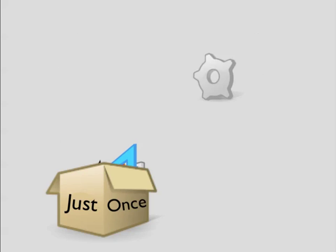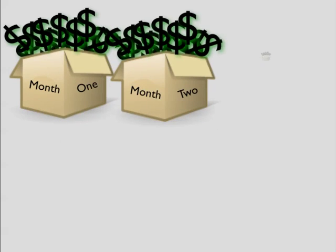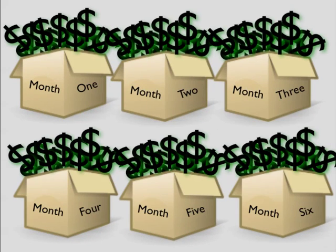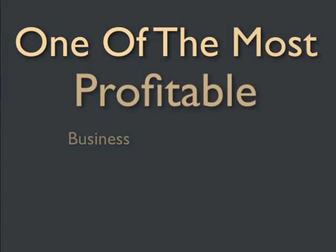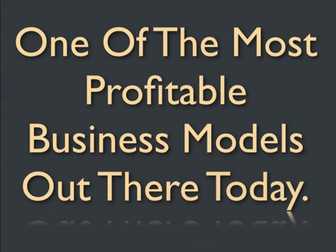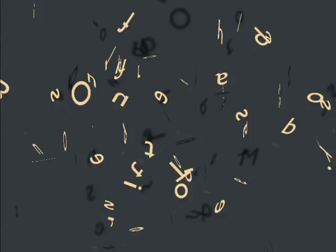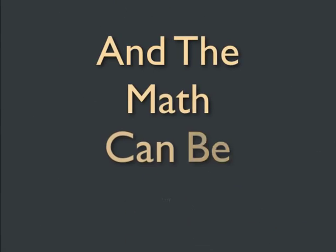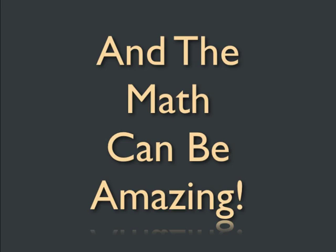You do the work once, then get paid multiple times. That's one of the most profitable business models out there today, and the math can be amazing.